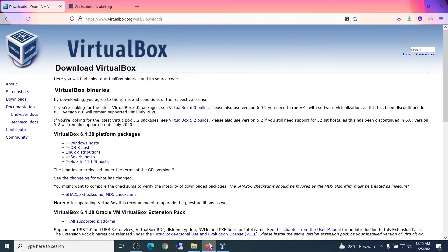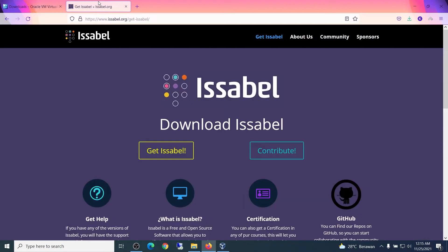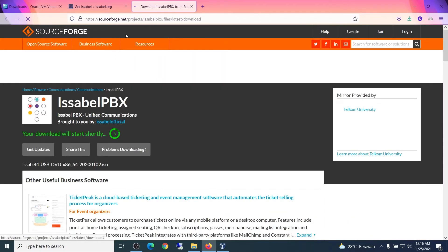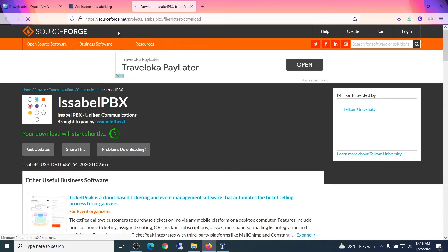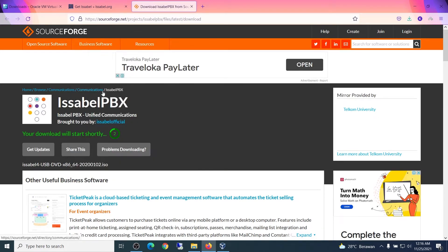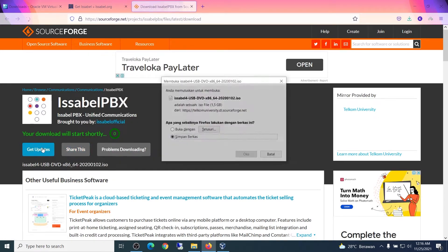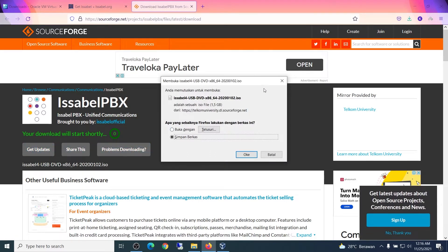The next step is to download Isabel from www.isabel.org — just click the 'Get Isabel' button. It will open a new tab; wait until the save dialog appears, then click OK to save the .iso file.